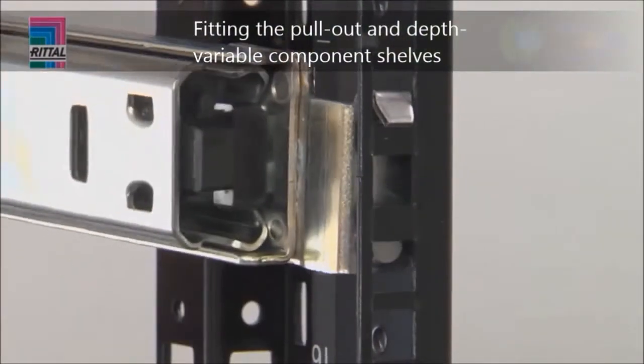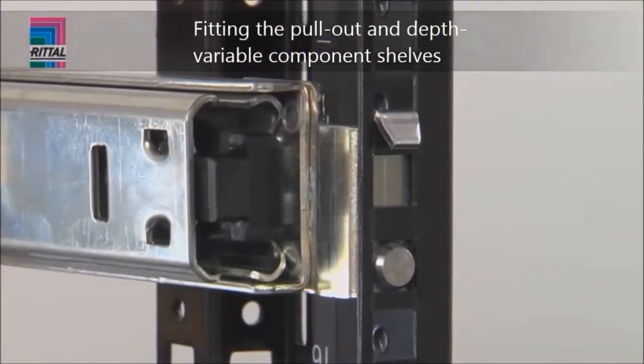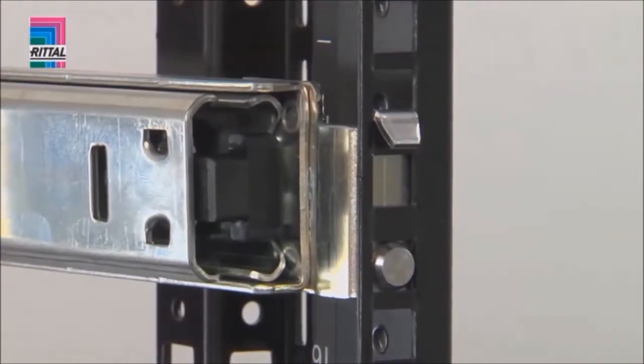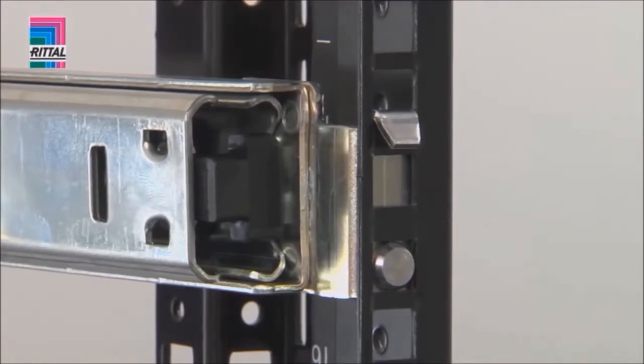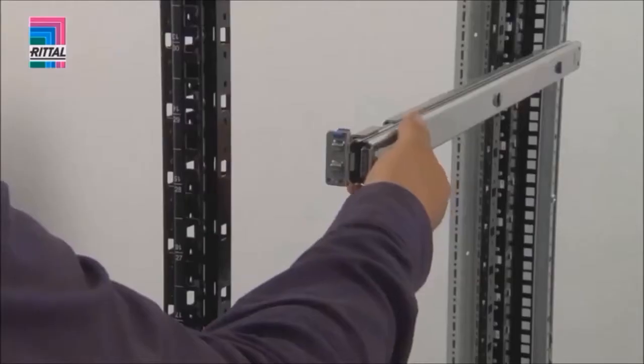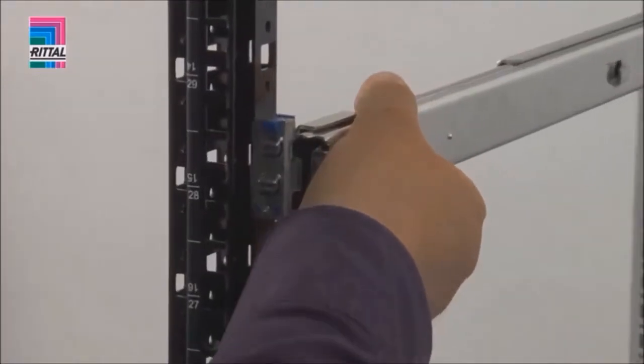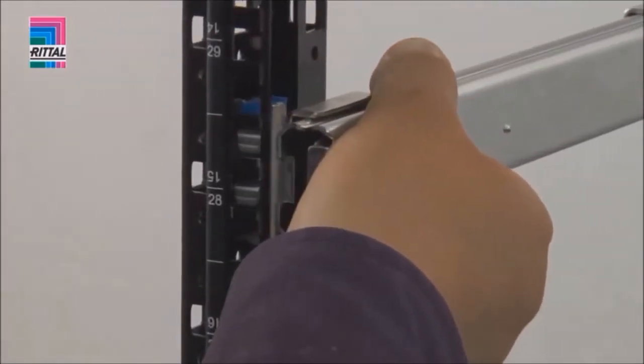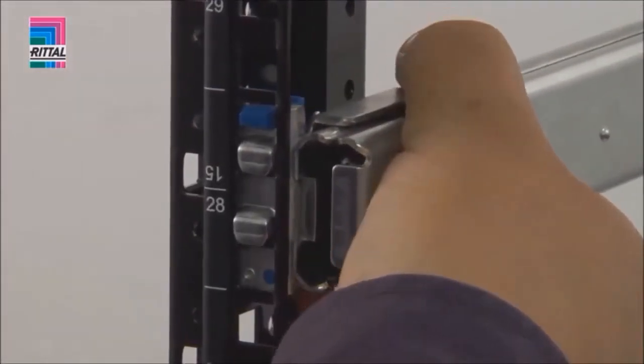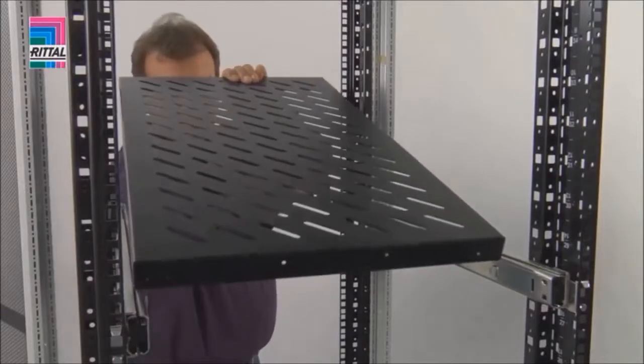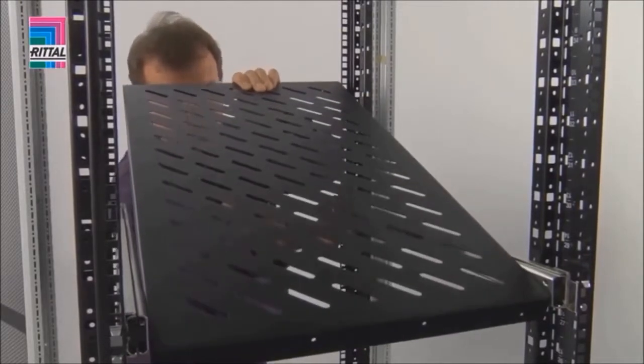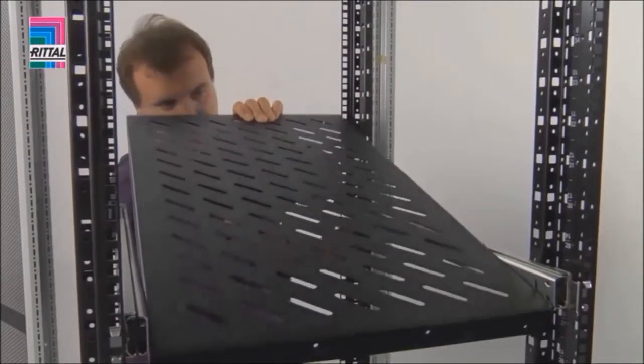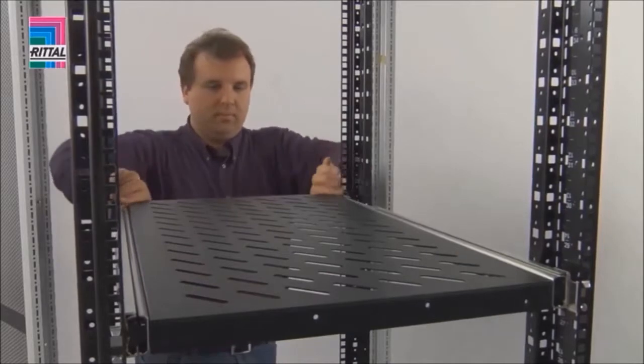Installation of the pull-out component shelf begins with locating the telescopic slide in the top hole of the chosen height unit at the rear. The bar is then extended to the relevant size and located into position with self-locking. Finally, the component shelf is located into position.